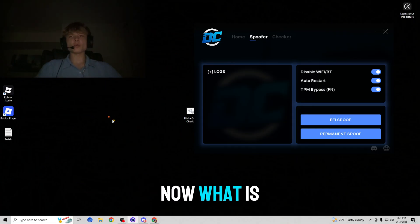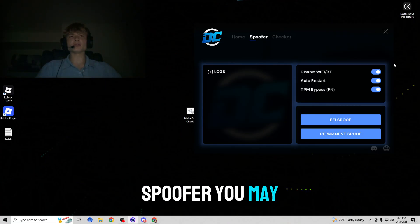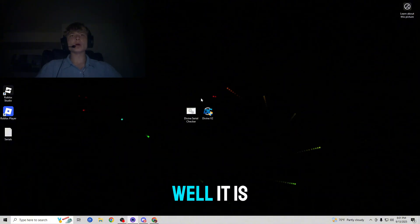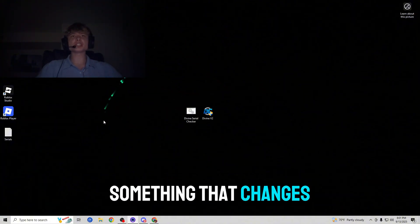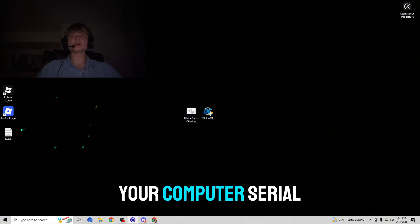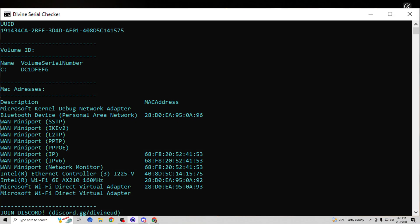Now what is a hardware ID spoofer you may be asking? Well, it is something that changes your computer serials without the need of actually buying a whole new computer which saves time and money.